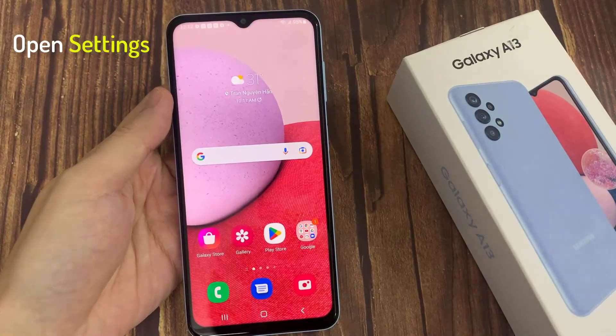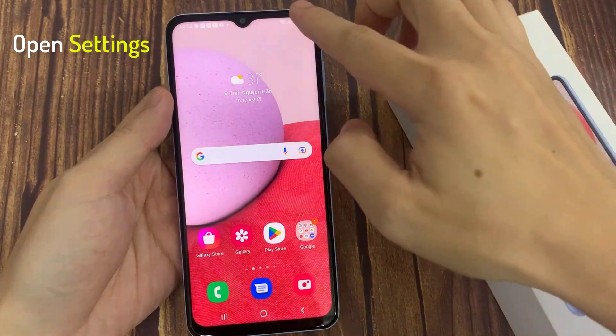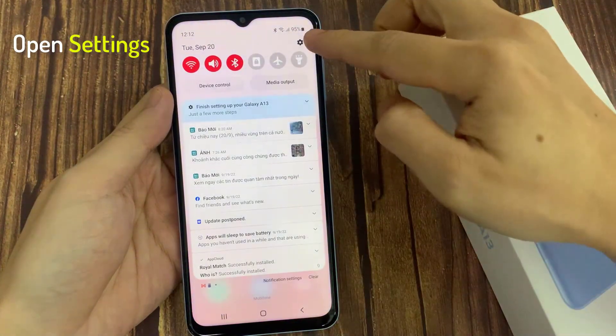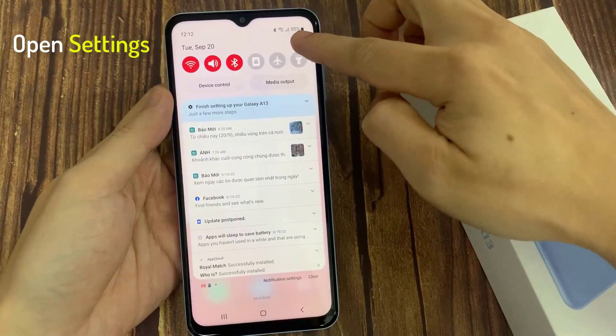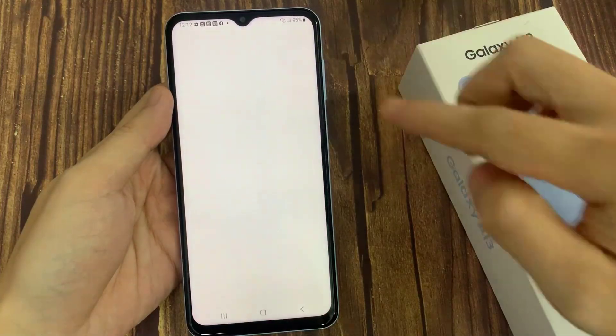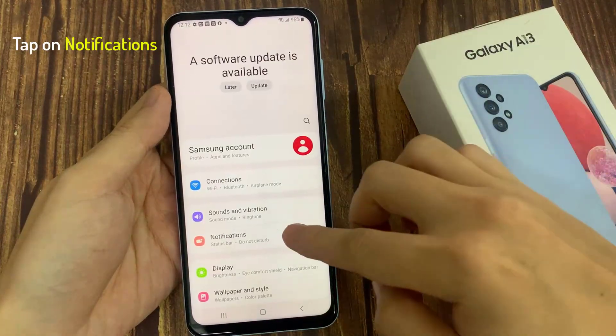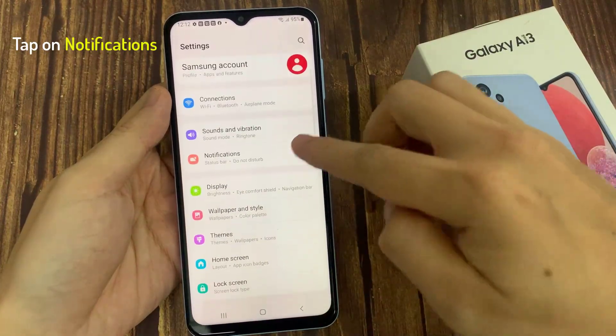First of all, open Settings. Now scroll down or just find Notifications.